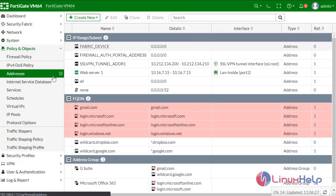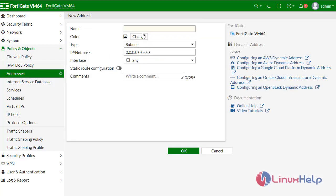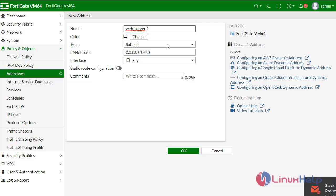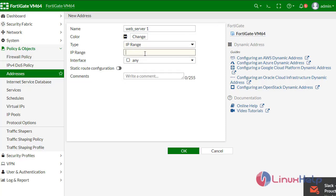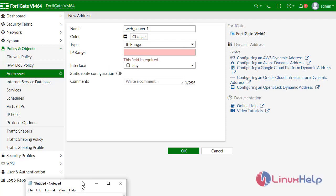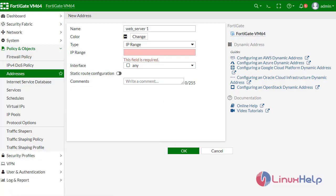The next thing to do is create a firewall address for the web server. Give it a name like web server one, select IP range for the type, and define the web server IP address. I am assigning my web server IP address as 10.16.7.15.